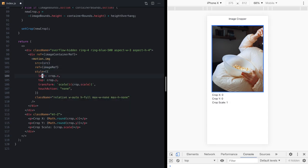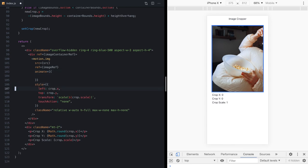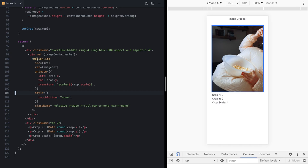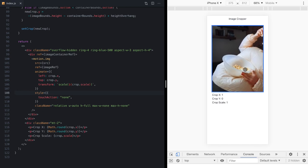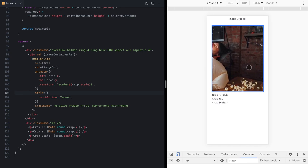And the next step is to use the animate prop and move our three crop values to animate. And just like that, when we save, you can see our image cropper is already animating.